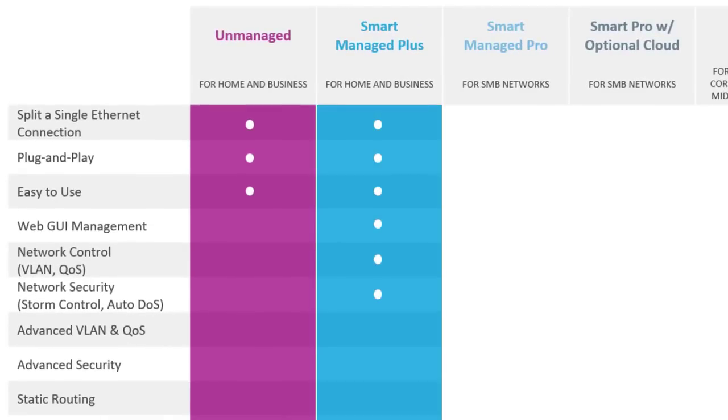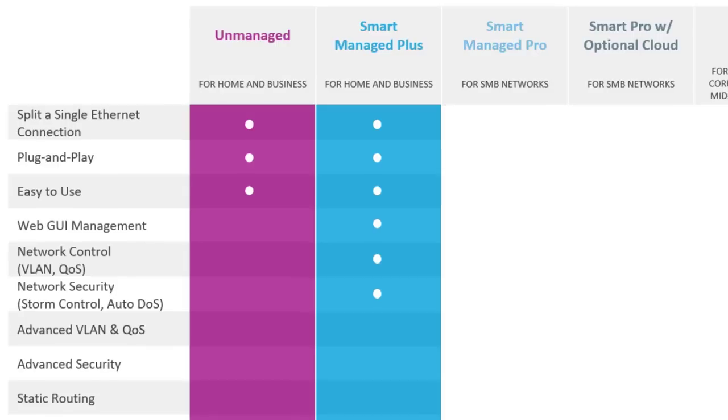Moving up to Smart Managed Plus switches, you add more control through the web GUI, including network adjustments for VLANs and quality of service (QoS). It also gives you basic network security for storm control and auto denial of service (DoS).